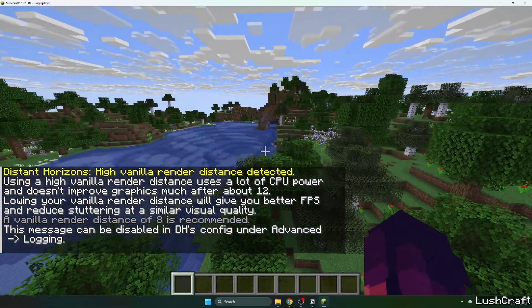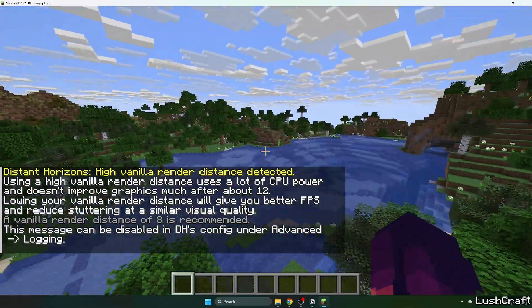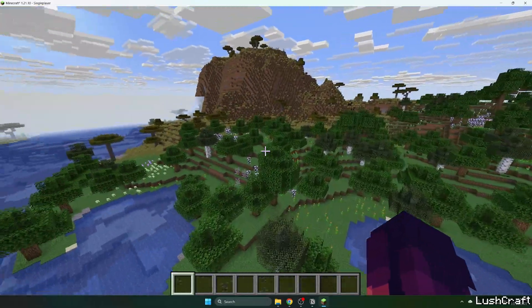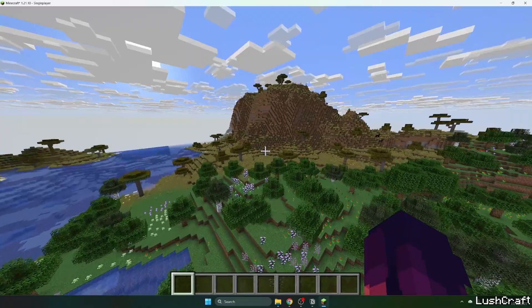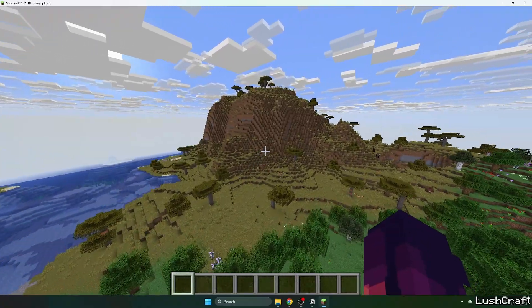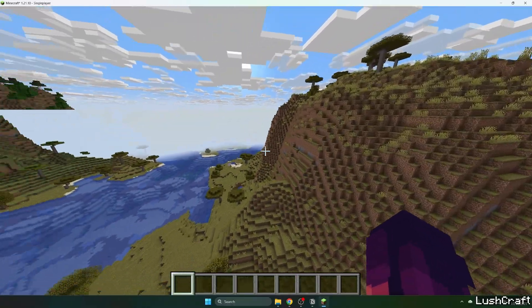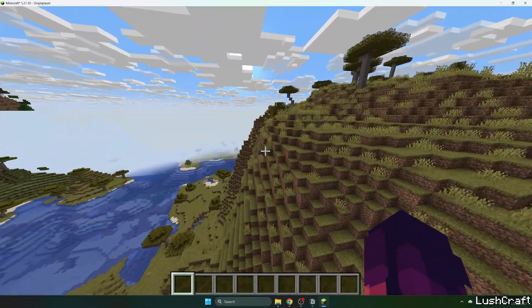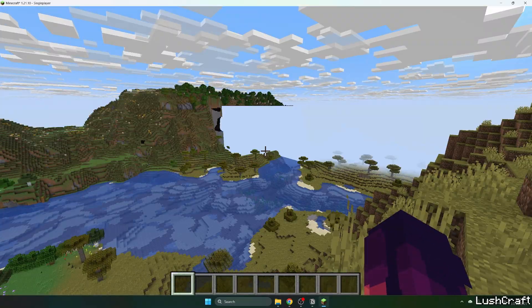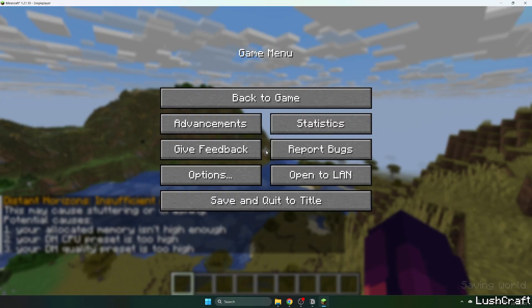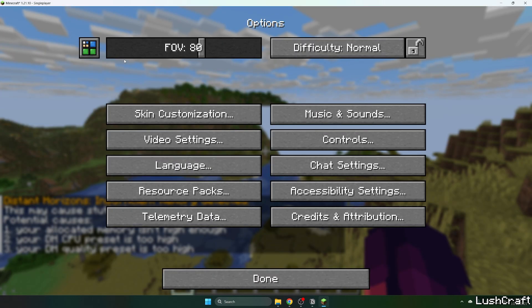As you can see, it's already working but it's generating, so we need to wait a bit until it's generated. Still waiting, guys. But before we do that, if we go to the Options, here is the Distant Horizons mod settings.